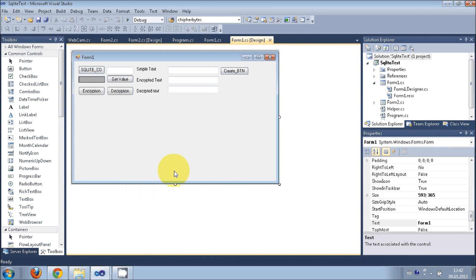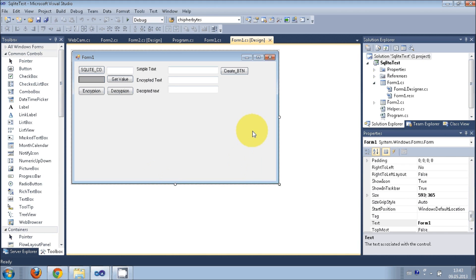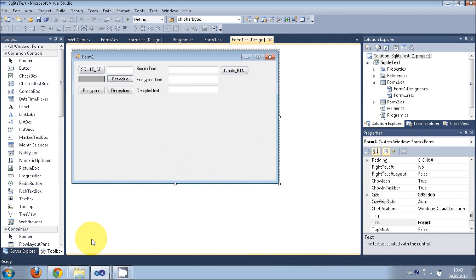Hello guys, welcome once again. In this video I will show you how to open a webcam with your C# application. For that, we are going to need one DLL file which we are going to download from the internet.